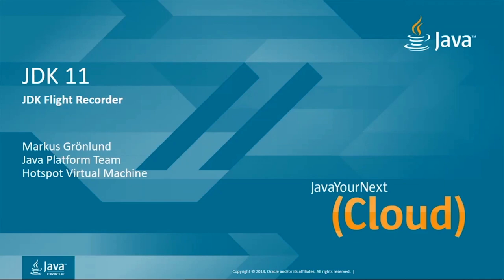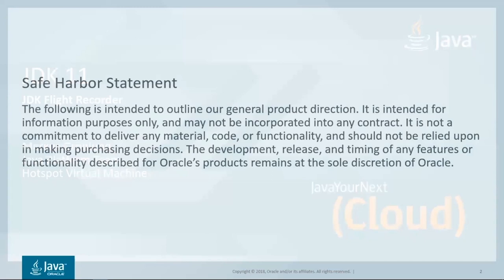Hi, I'm Markus Grönlund. I'm one of the architects and developers of the JDK Flight Recorder, a feature included in JDK 11. I'm going to give you a quick overview of what this feature is, what it is designed to do, and give you some hands-on in order to demonstrate how it can assist us solving problems.